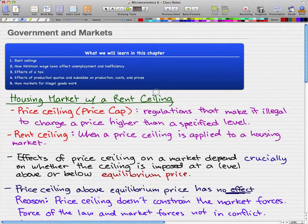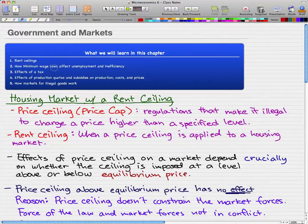This is a new chapter and we're going to talk about government actions and their effect on the market. What we'll learn in this chapter will pretty much be rent ceilings, how minimum wage laws affect unemployment and efficiency, effects of a tax, effects of production quotas and subsidies on production costs and prices, and how markets for illegal goods work.